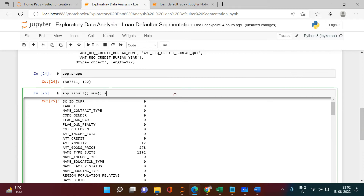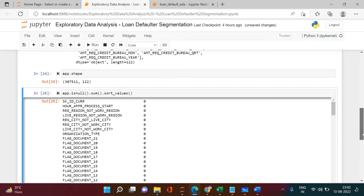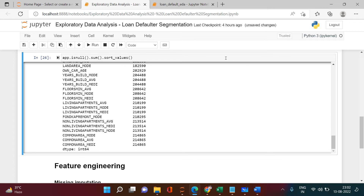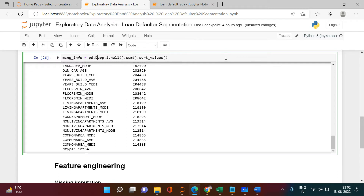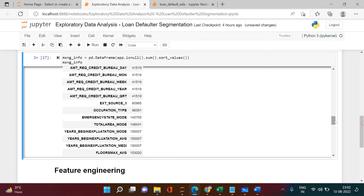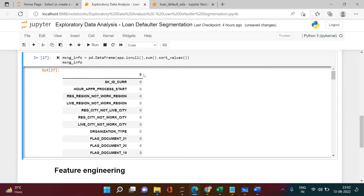Let's sort these values using sort_values() so the columns with the most missing values appear at the bottom. Now I'll put this into a DataFrame — I'll call it missing_info. I'll use pd.DataFrame() to wrap it, then reset_index() so we get the column names back as a proper column.